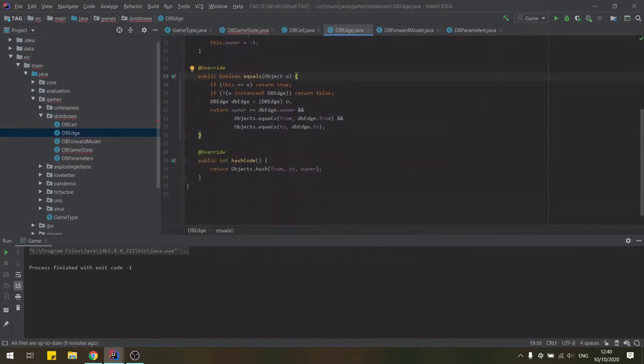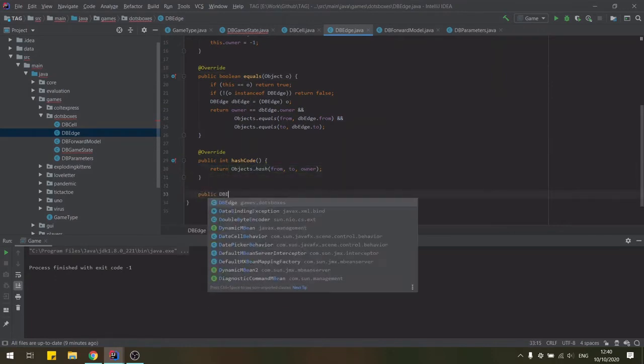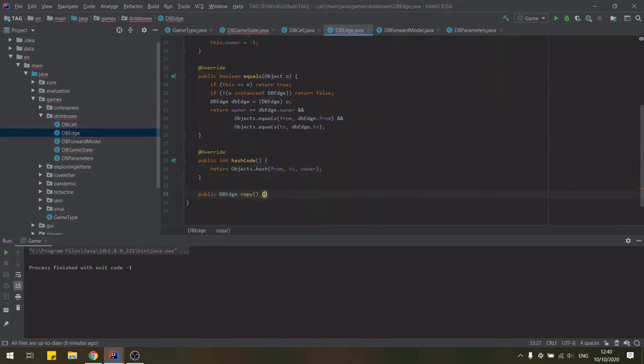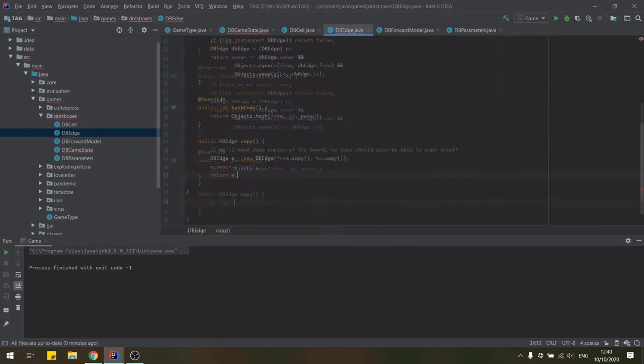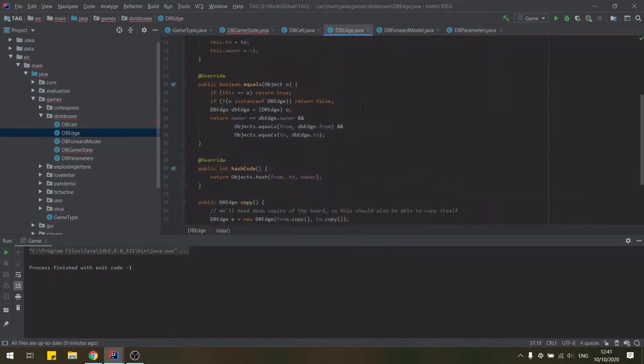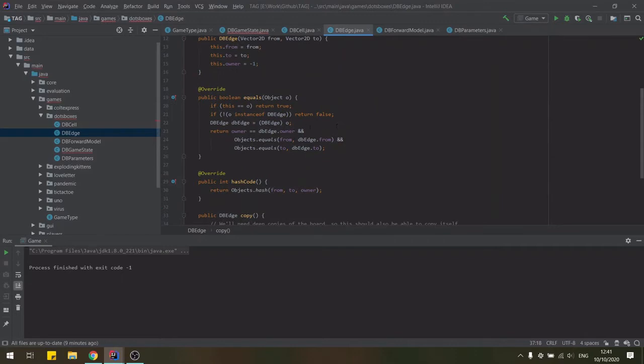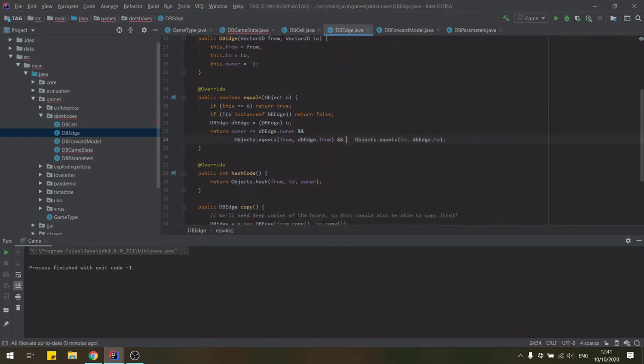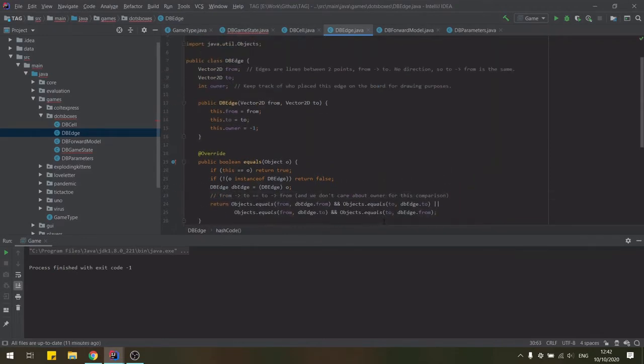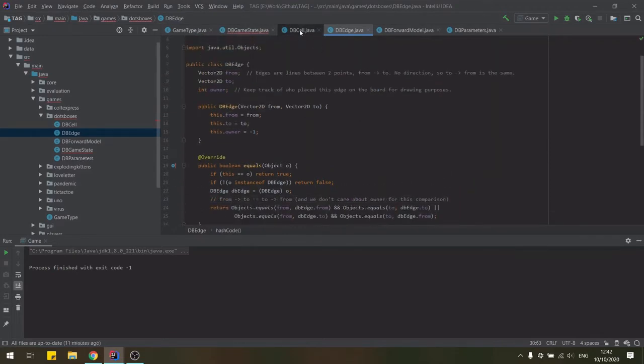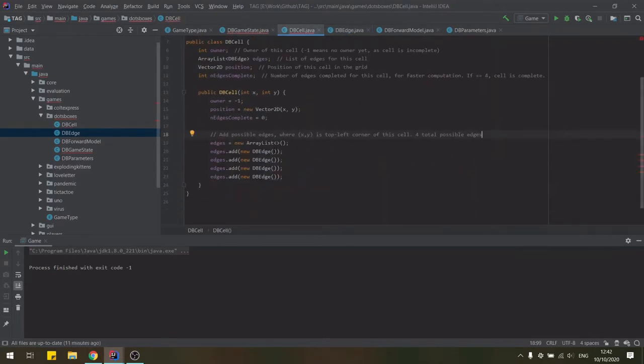We add equals and hash code methods so that the class is compatible with hash maps and we modify the default options provided by the IDE to show that the owner is not important in this comparison and that the edge does not have a direction.